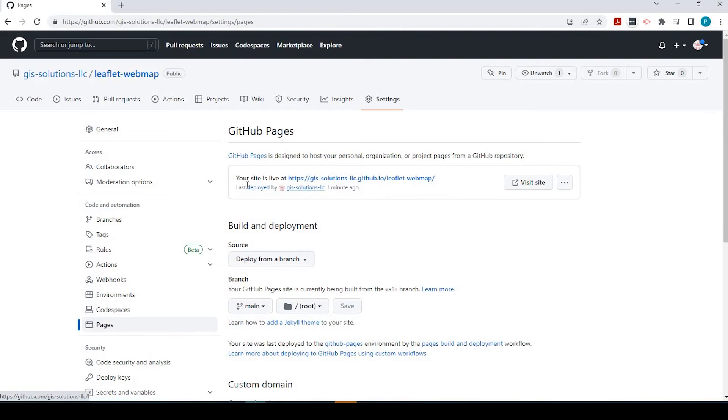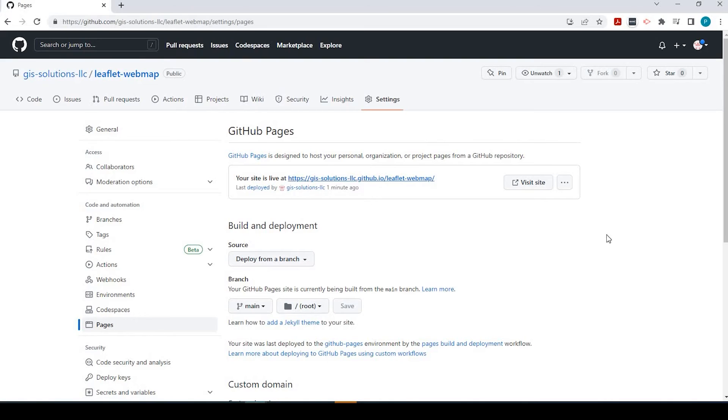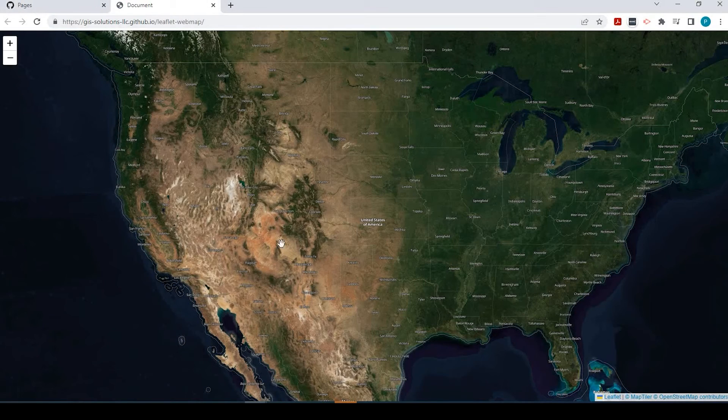Your site is live at, and here is the URL. If I click onto this hyperlink, this tab right here will be overwritten by that new webpage. Or, what I like to do is click onto this button, Visit Site, and it creates a new tab in your browser there.